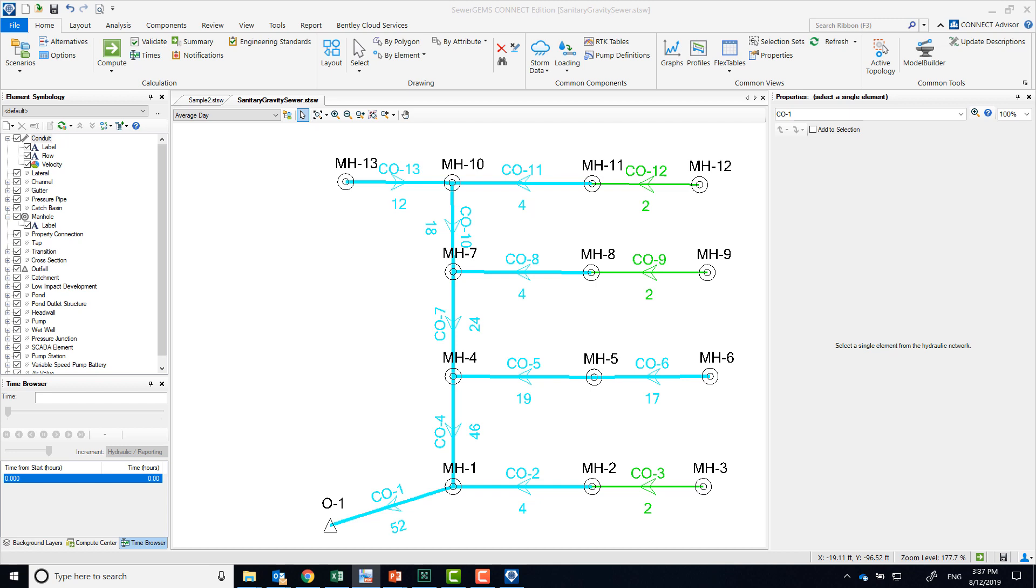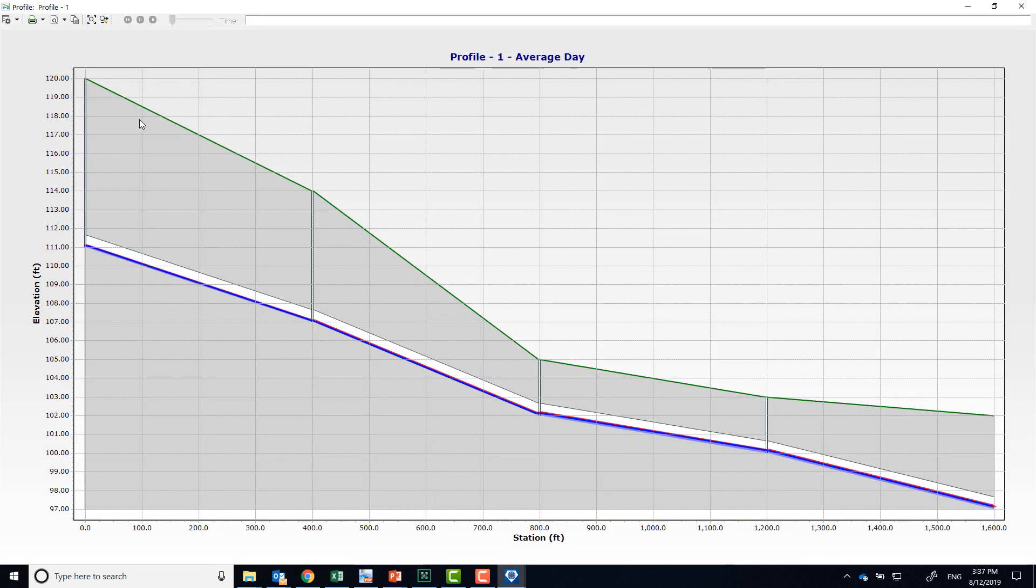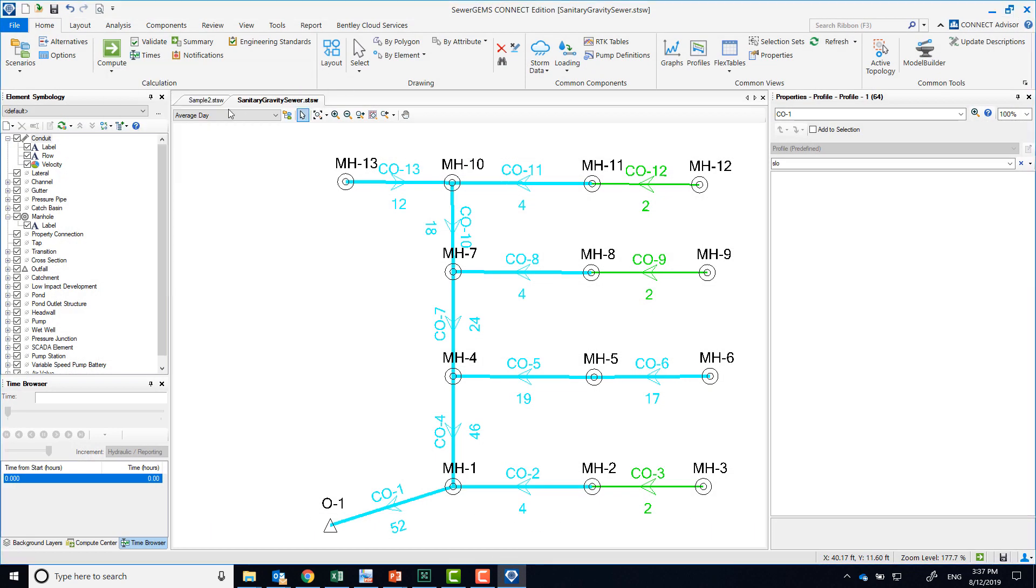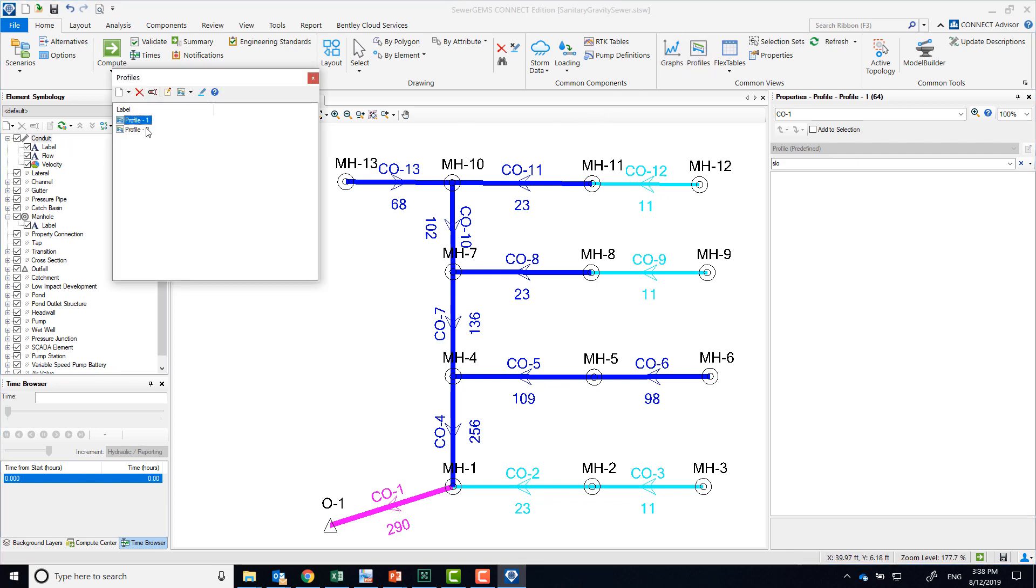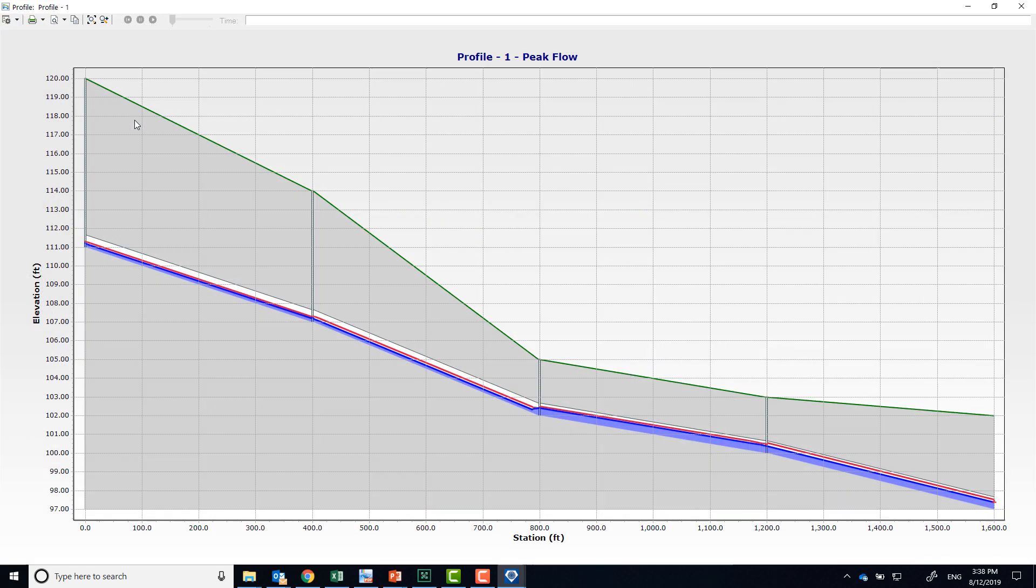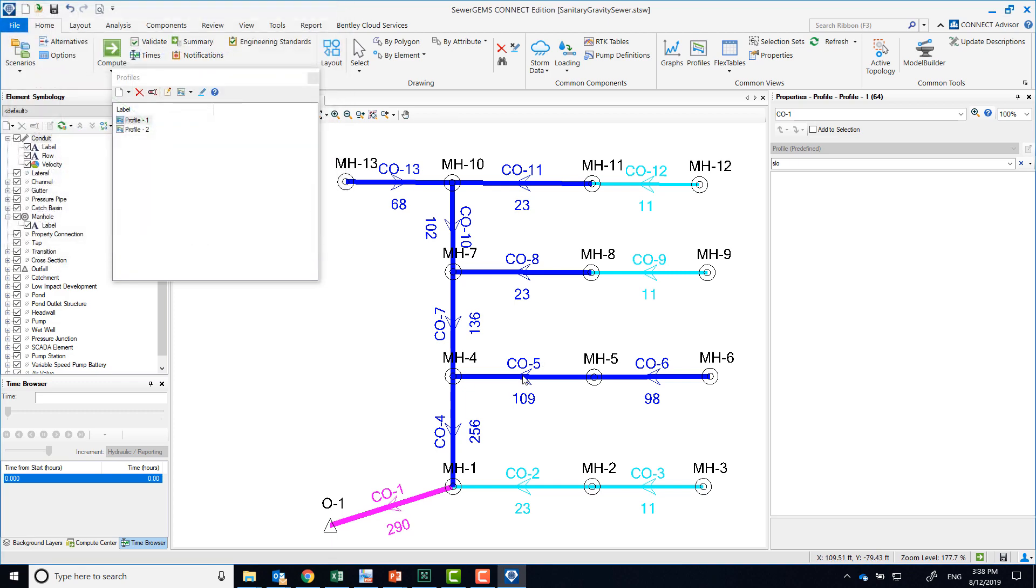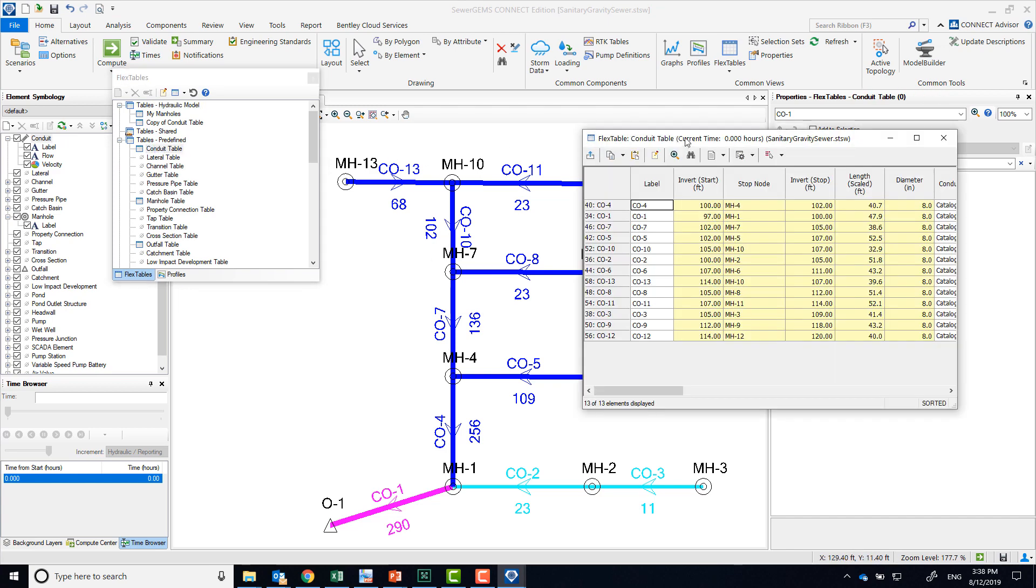Alright, so it's pretty easy to see where those numbers are coming from. Does this system have adequate capacity? Different ways to see that. Again, let's look at our profiles. So no overcharging, no surcharging, we don't see any pressurized pipes—seems to be good.